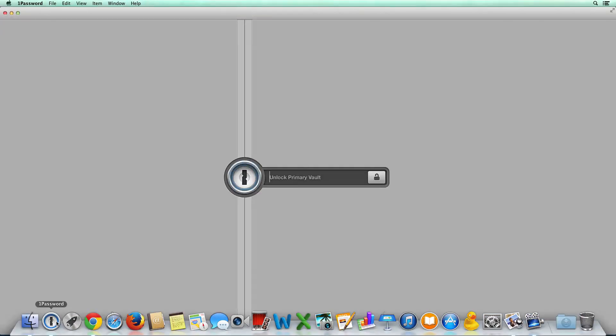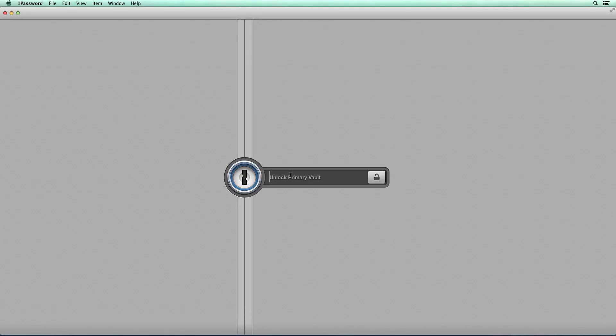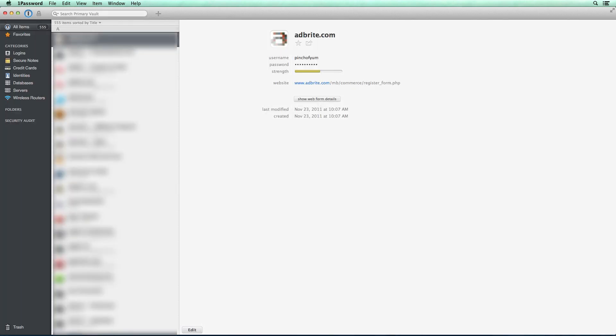I'm going to click on the 1Password icon in the bottom left here and you're going to see the reason why it's called 1Password because you have to right away enter in your one super secretive password. So I'm going to press enter. It's going to open it up.